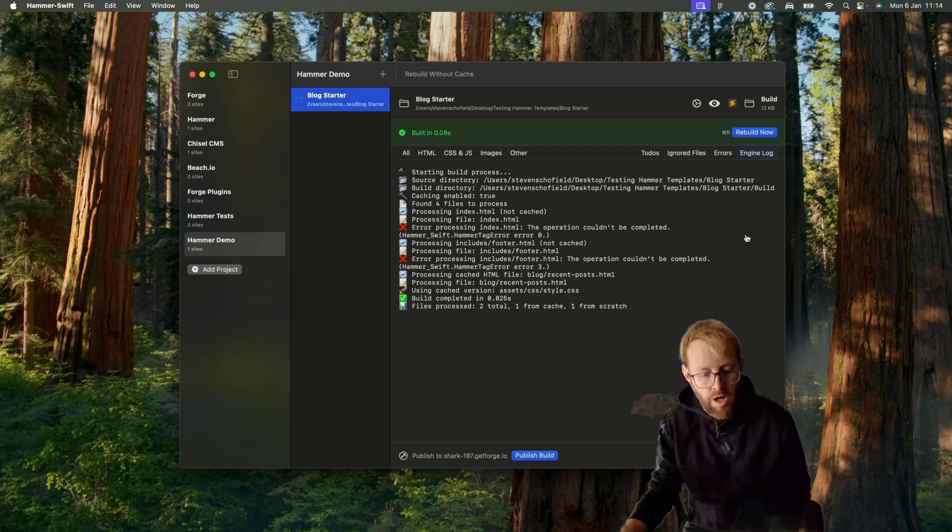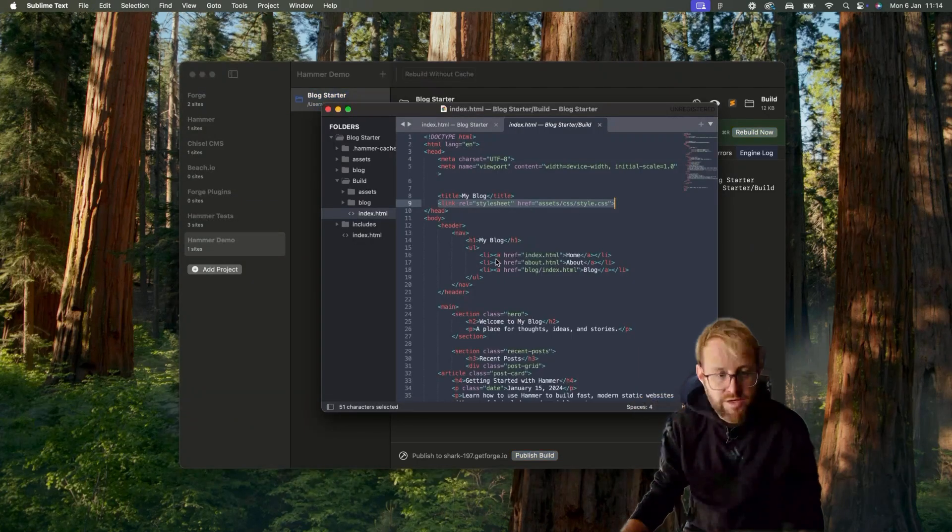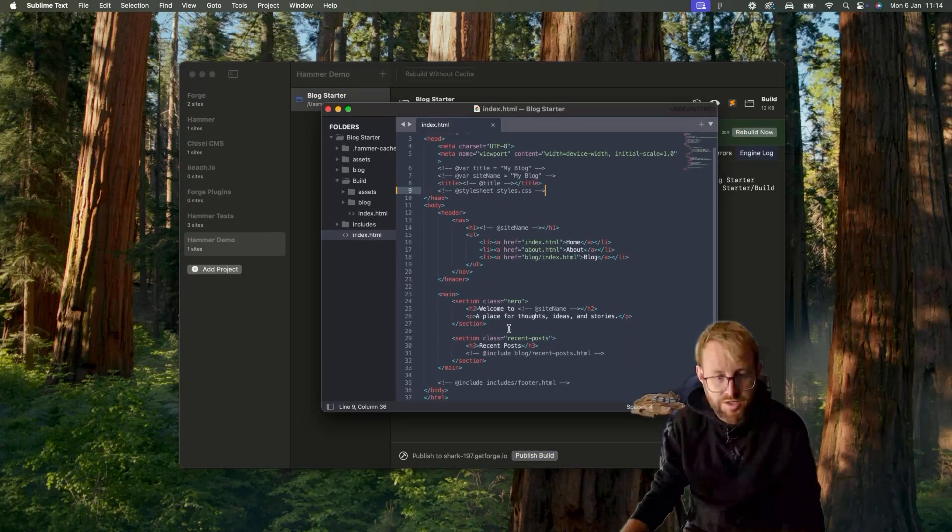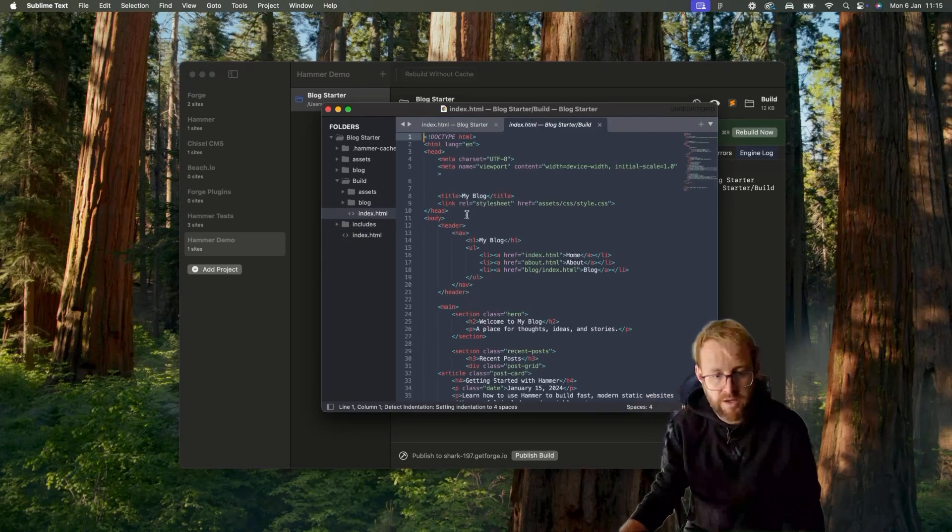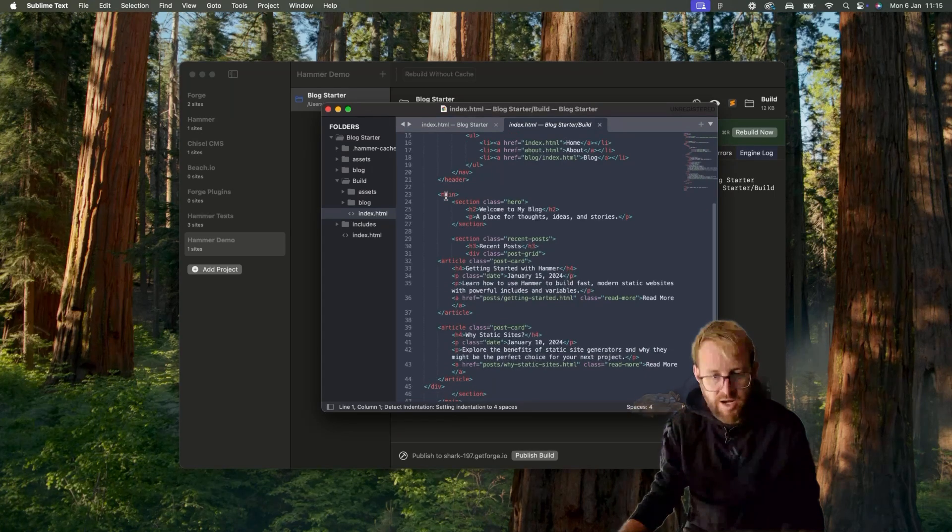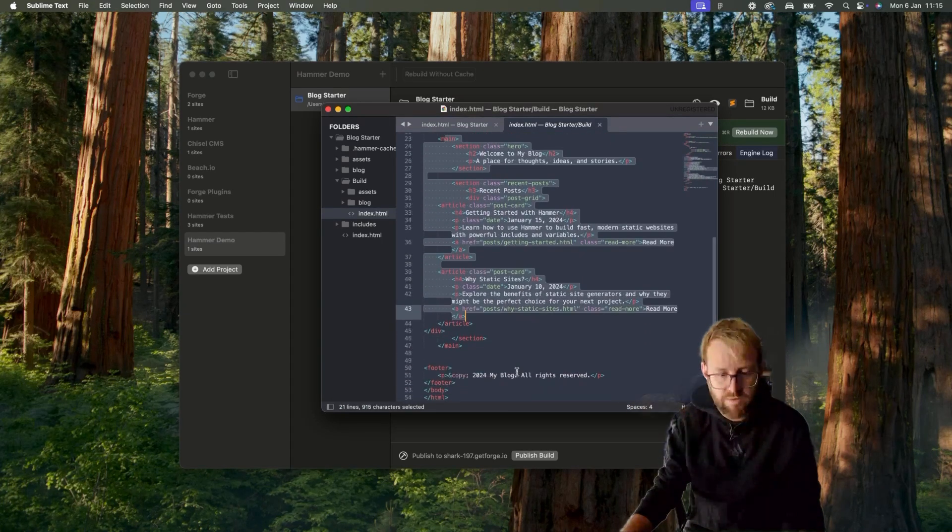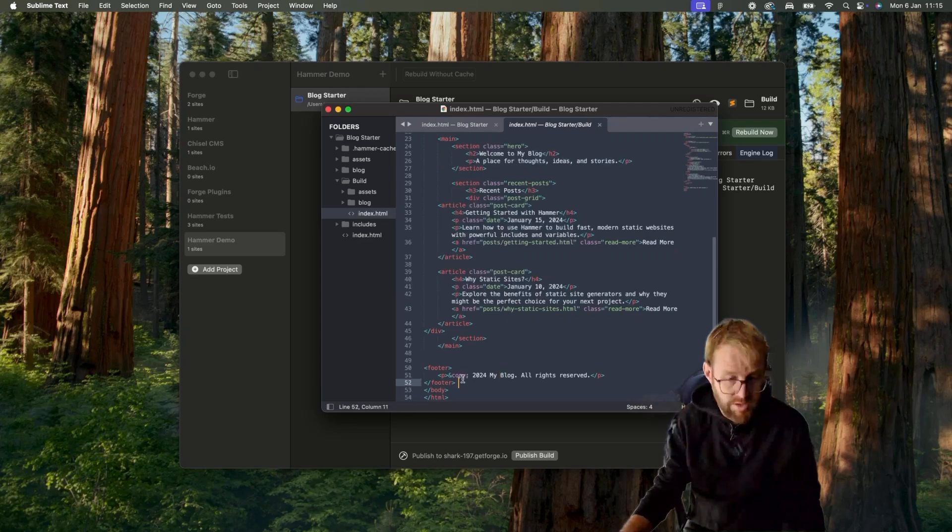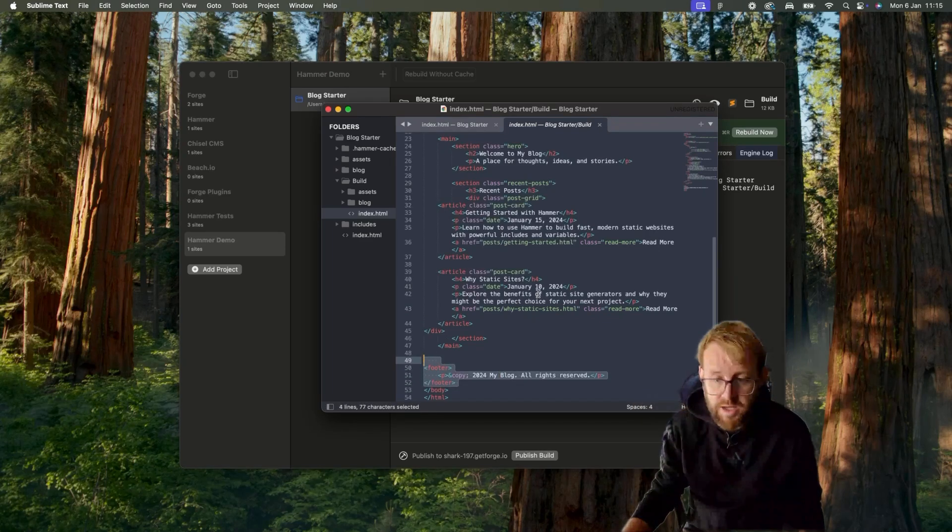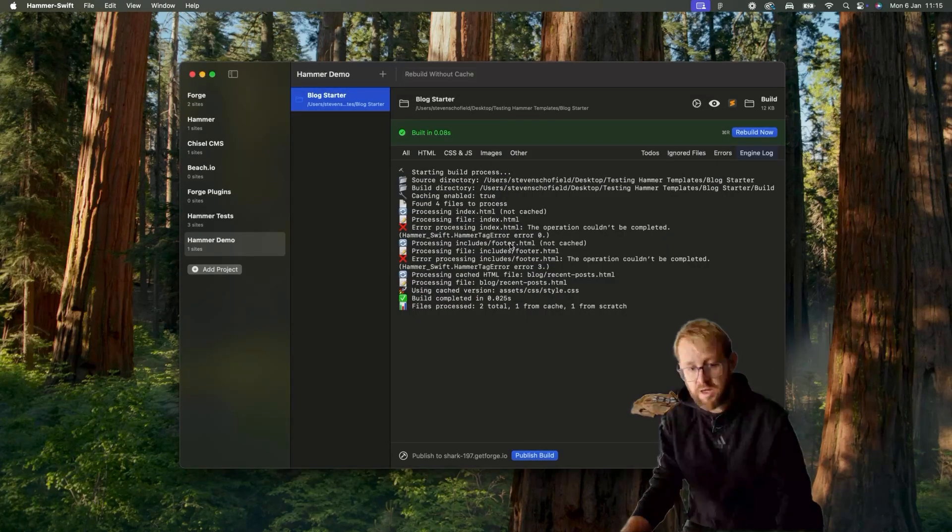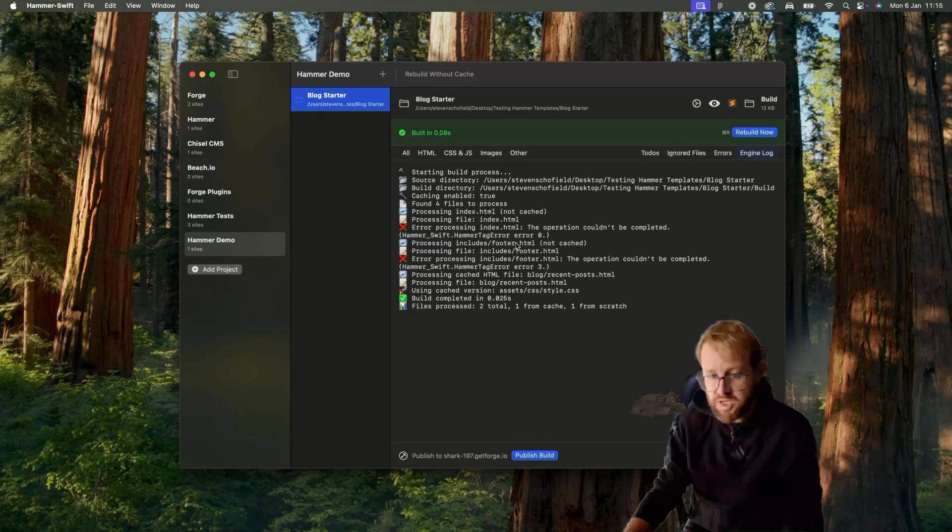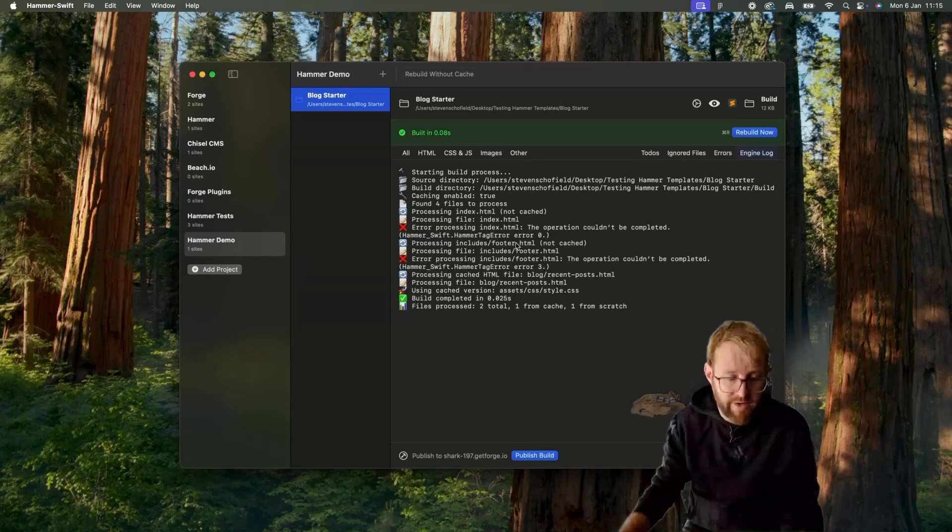All right. You can also see then, if we compare these two, we've got some includes as well. So this recent posts HTML include and the footer, and if I come into the build, you can see that that's injected the recent posts and it's injected the footer as we would hope and expect.